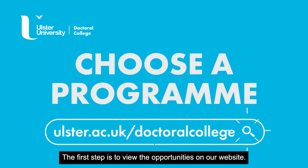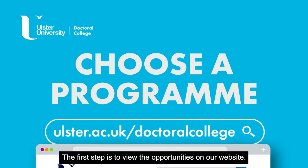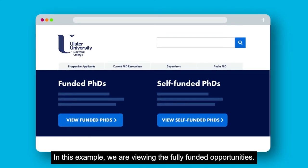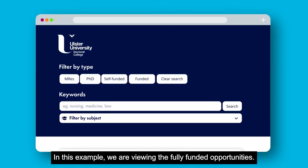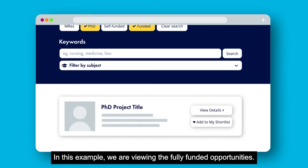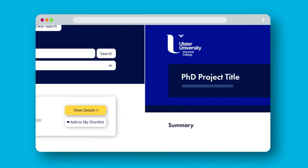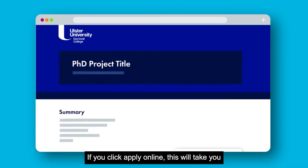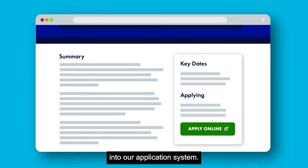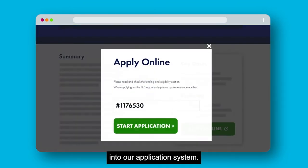The first step is to view the opportunities on our website. In this example we are viewing the fully funded opportunities. If you click 'Apply Online' this will take you into our application system.